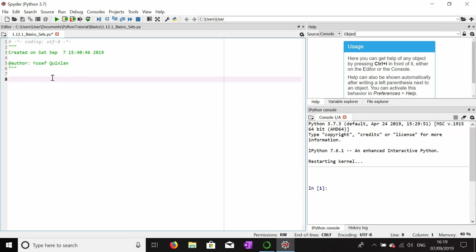I'm going to quickly explain a data structure known as a set. Sets differ from lists and they also differ from tuples. I'll show you first how to make one.